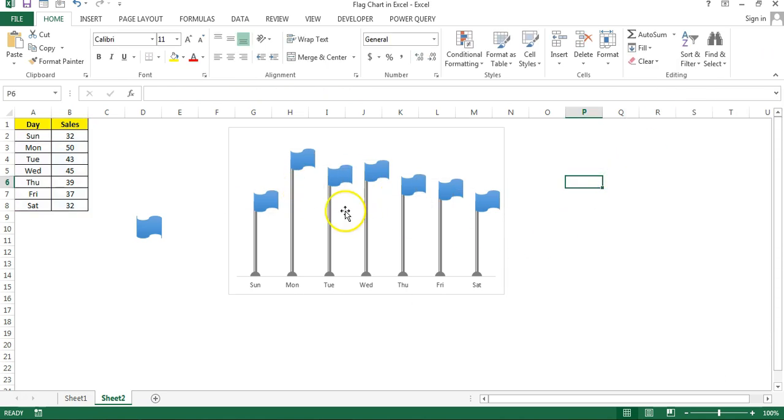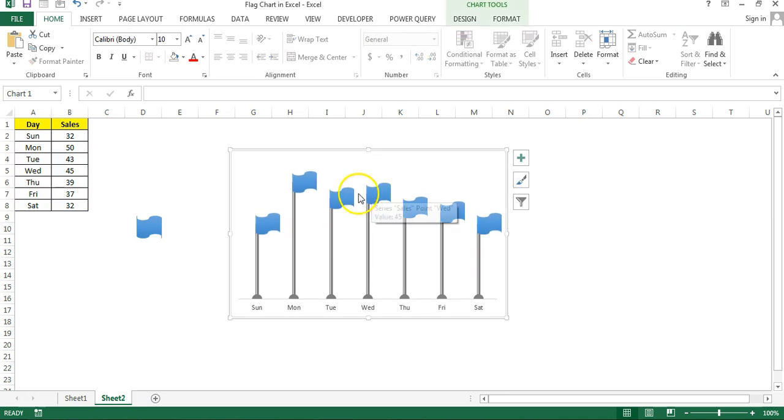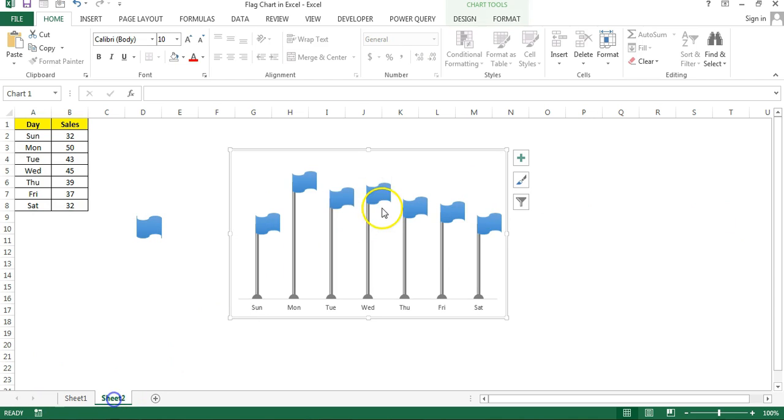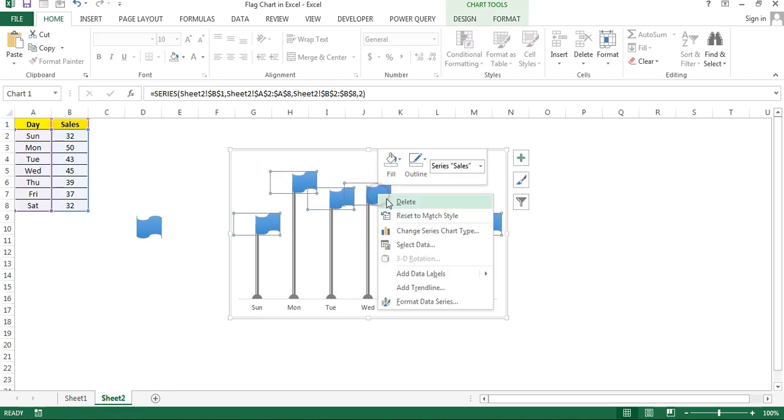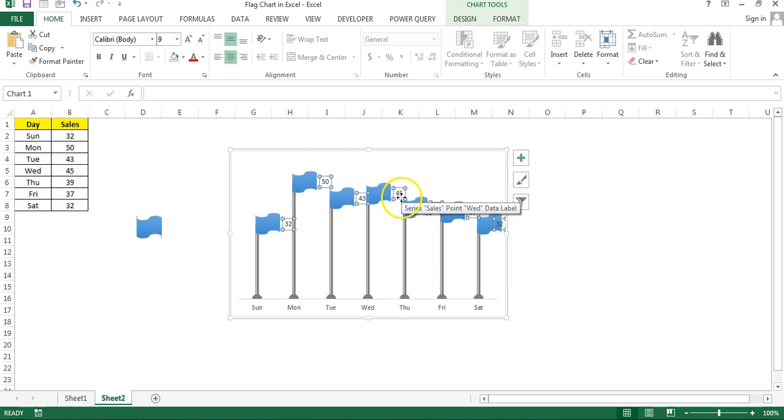Now we will add the data label here. Our chart is almost ready. We want to add the data label in the middle of the flag. So what I will do, right click, add data label.